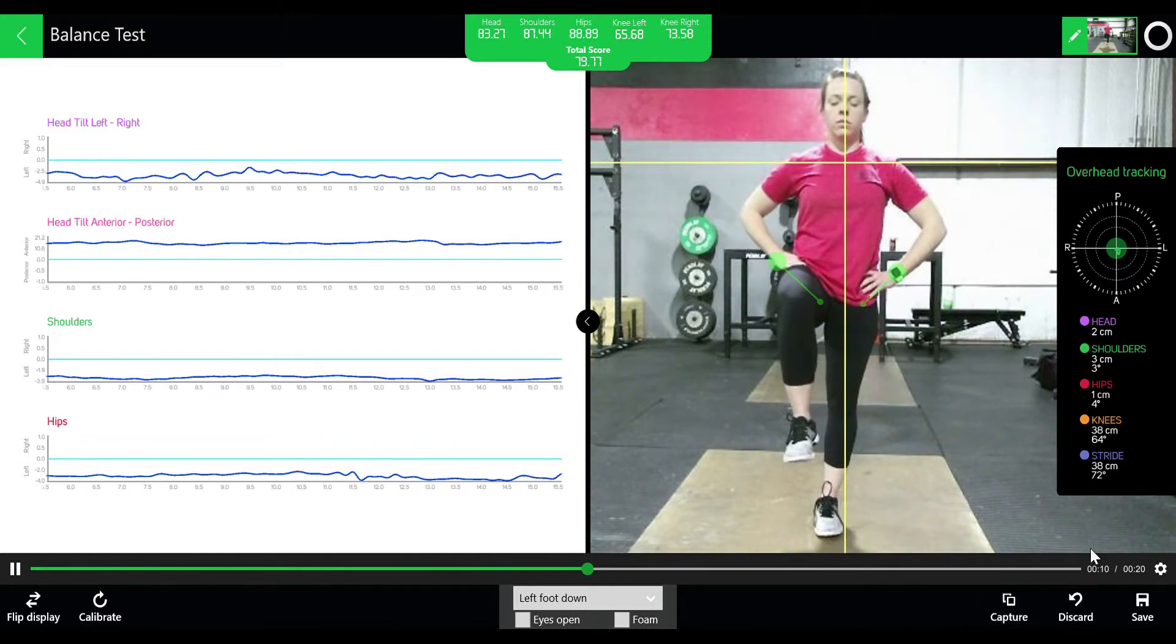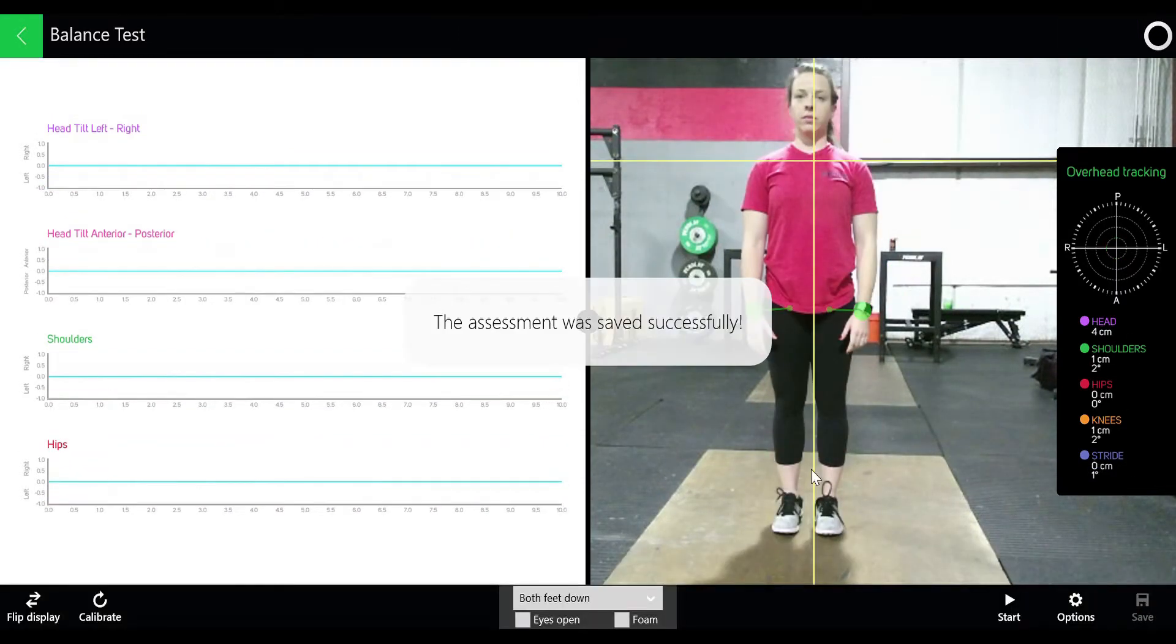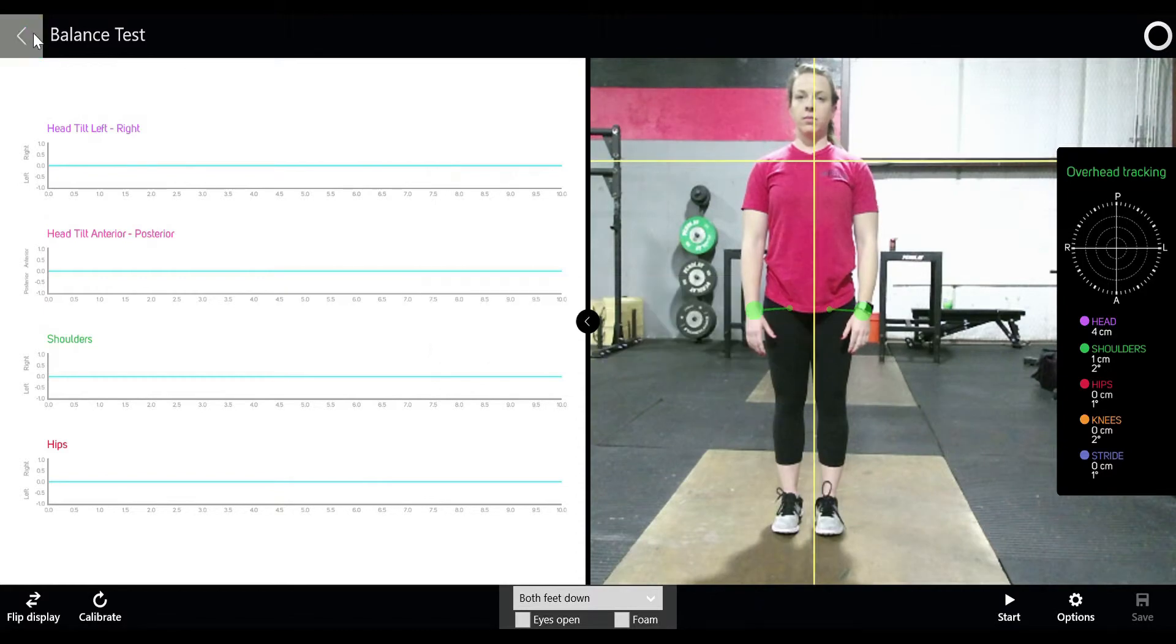Now what we're going to do is we're going to go ahead and click save and go back and review the balance data that we have collected.